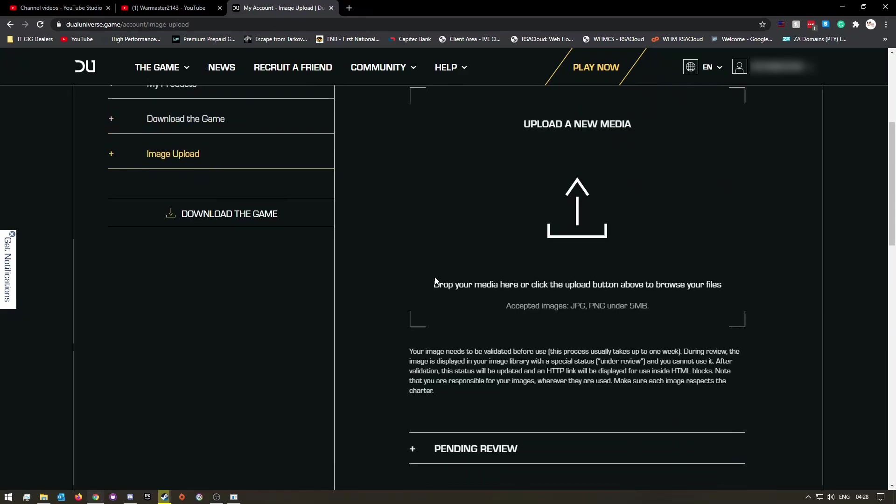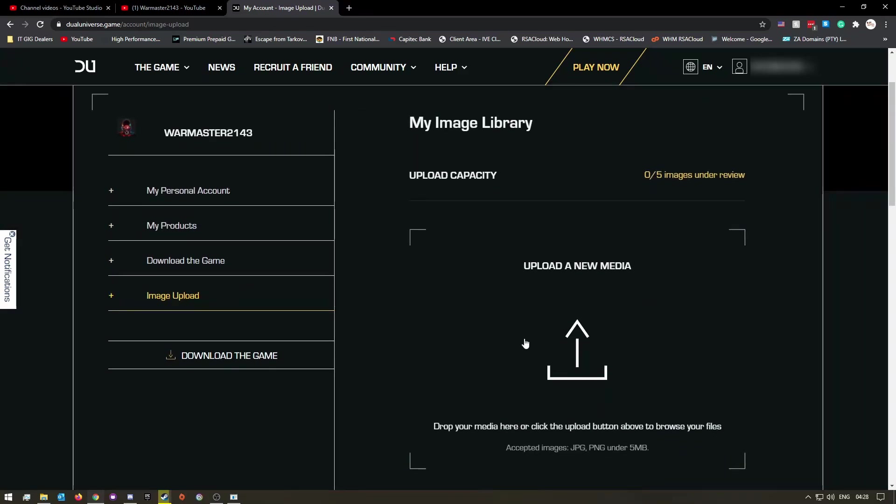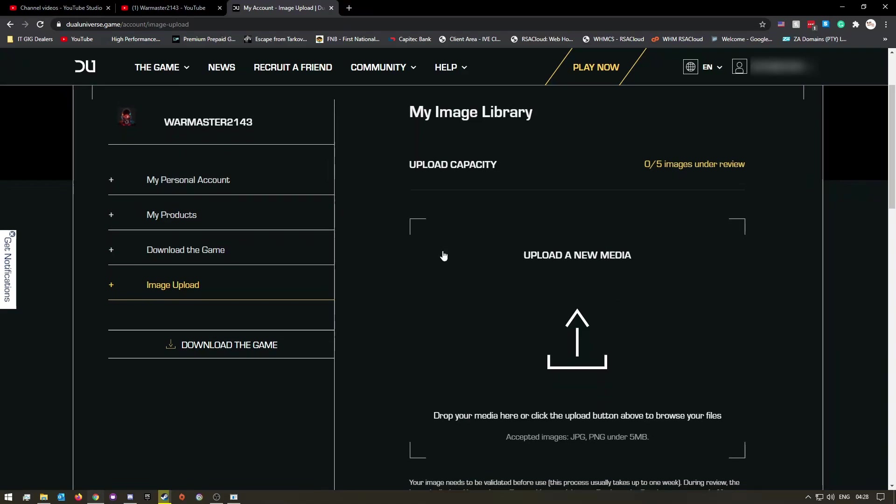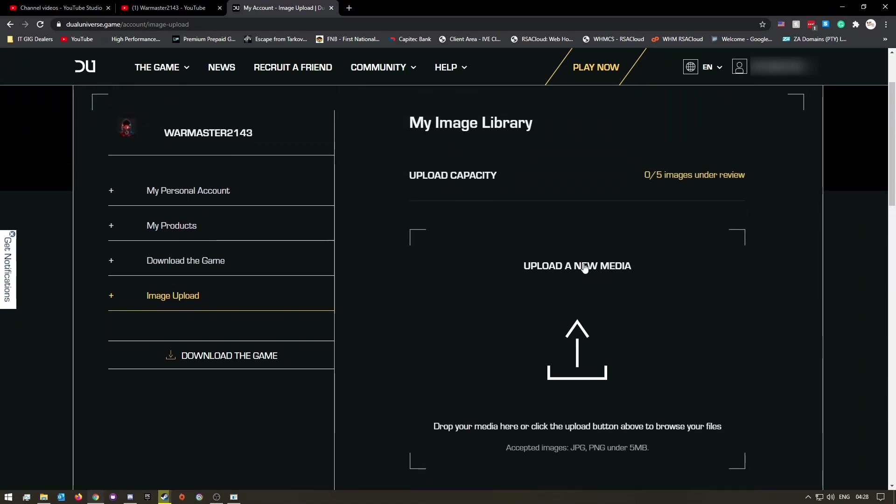I'm already logged in, so what you want to do is you want to log in and then you want to come over here to image upload. This is where you can upload up to five images.